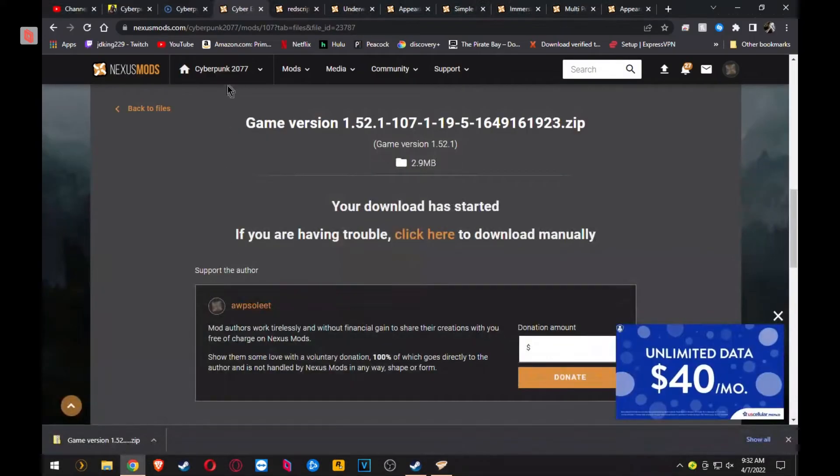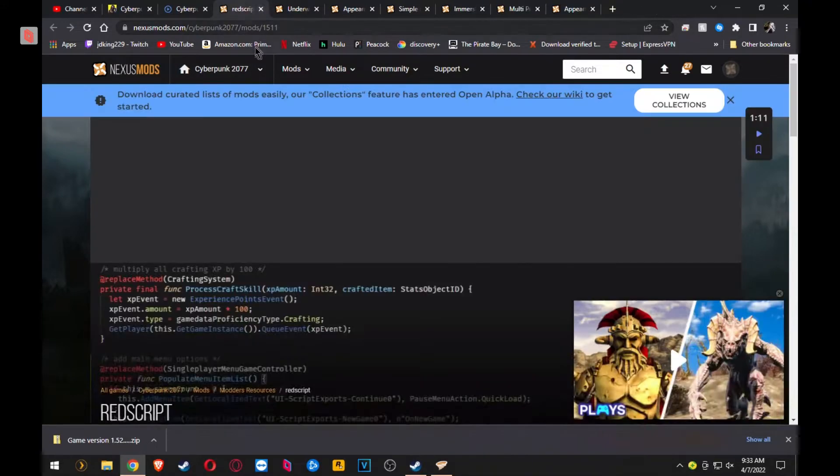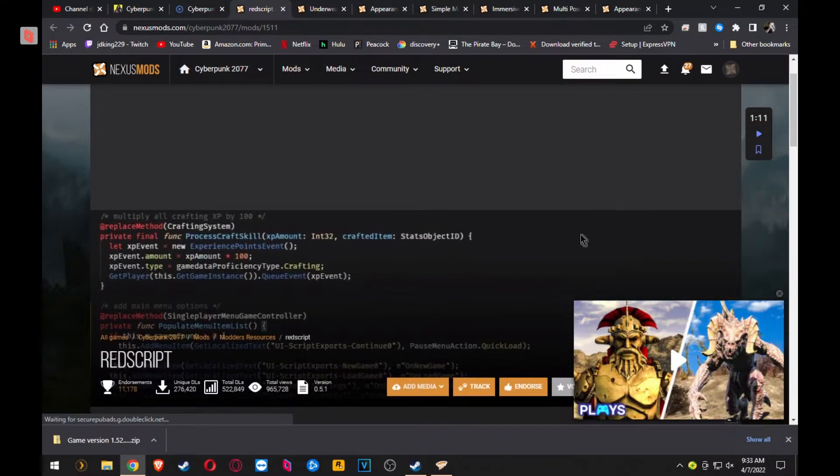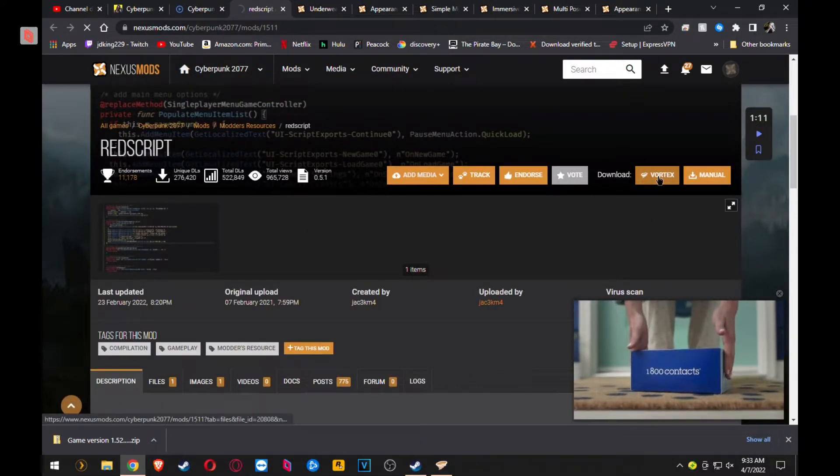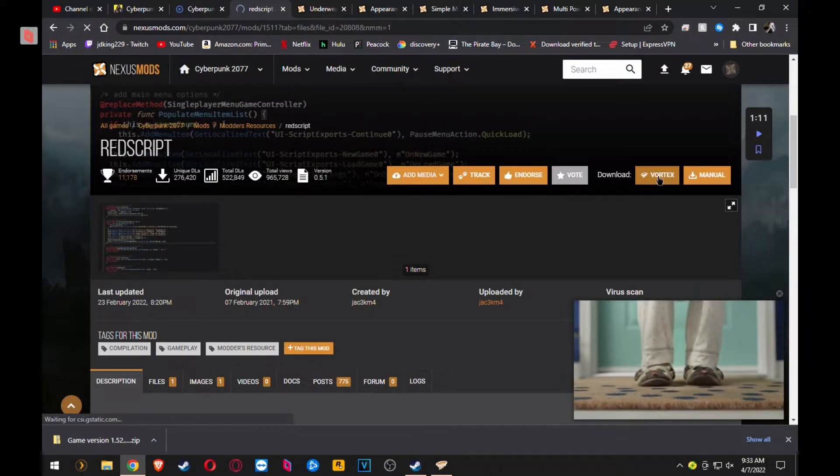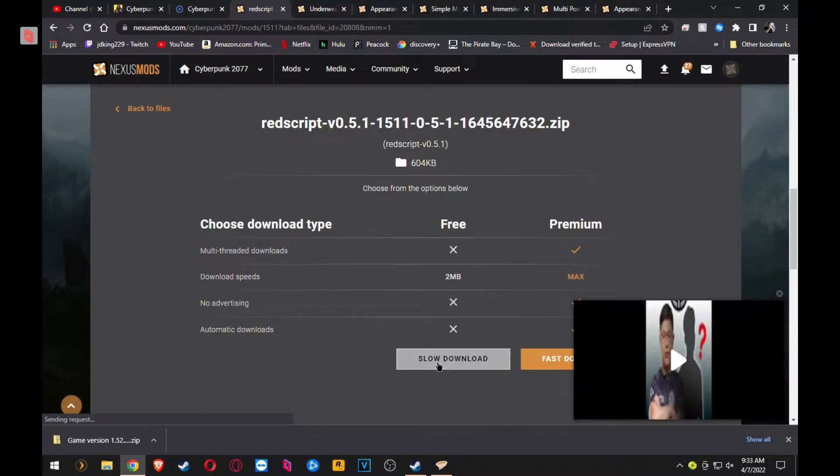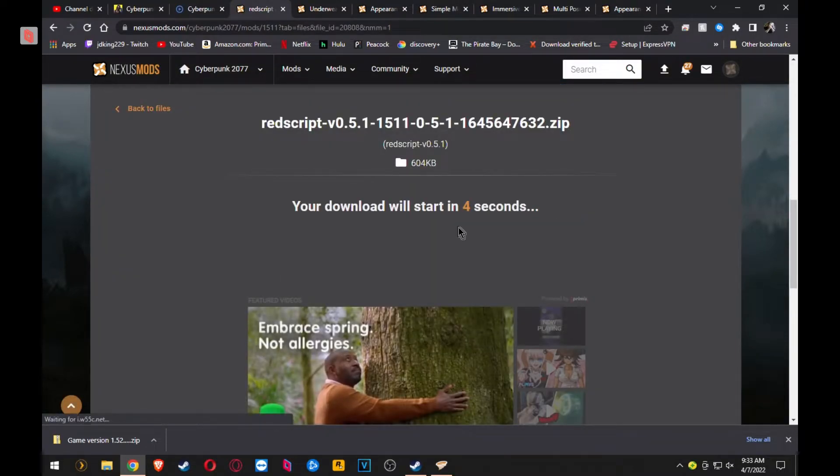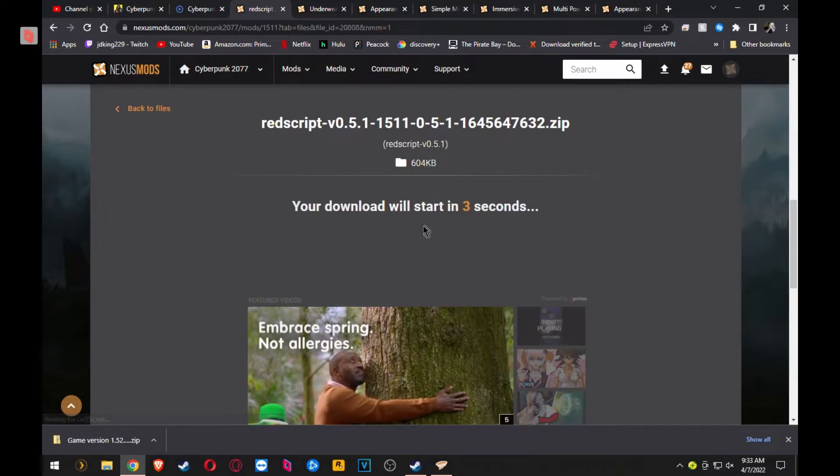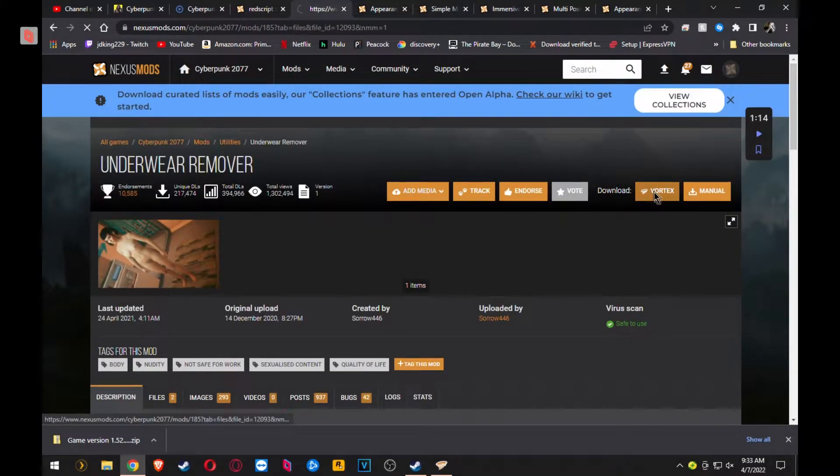So for any mods that aren't Vortex-ready by having the little icon right here saying Download with Vortex, you'll have to download them that way and install them manually. Otherwise, you can just click the little Vortex emblem and you'll see that they will install automatically.